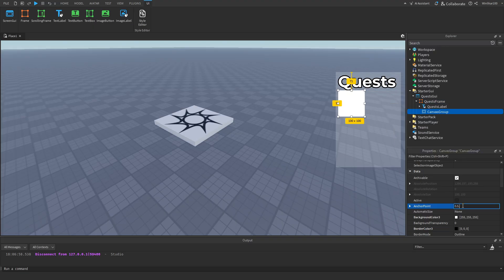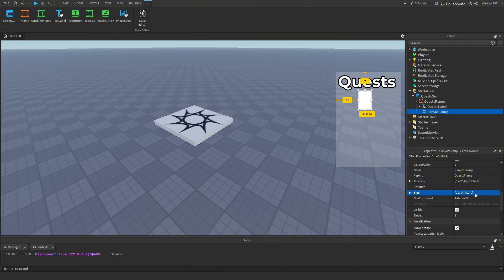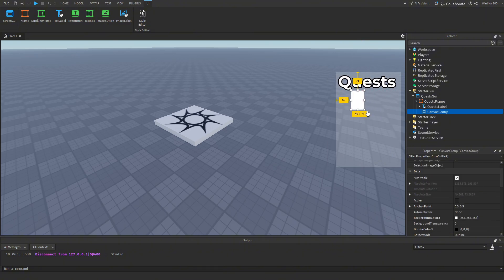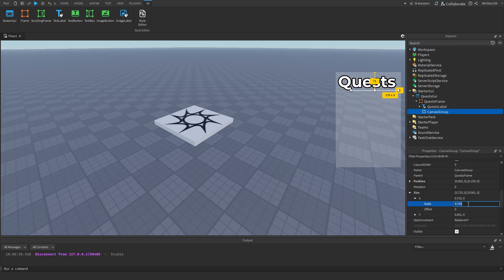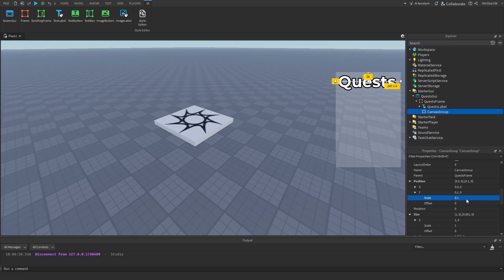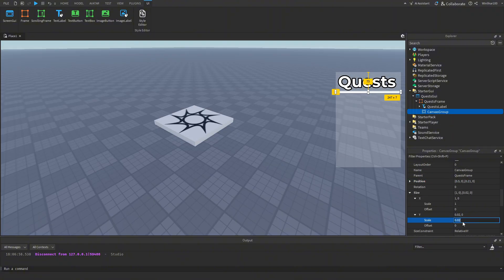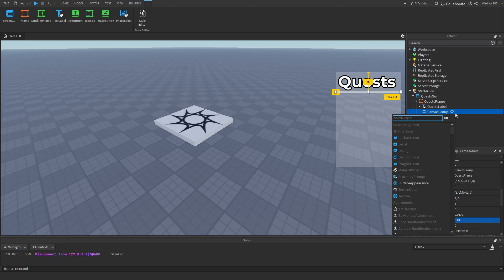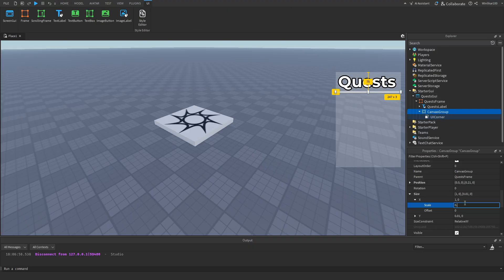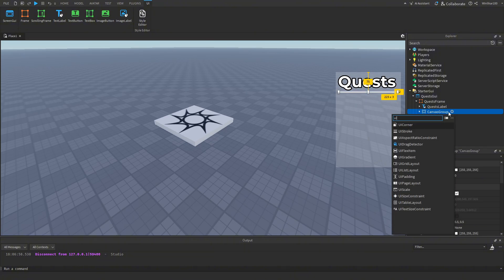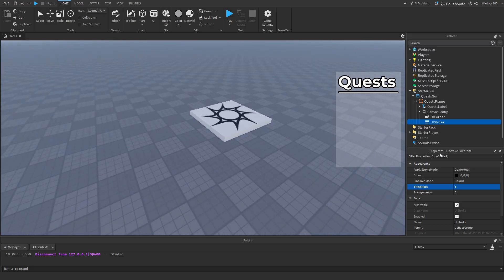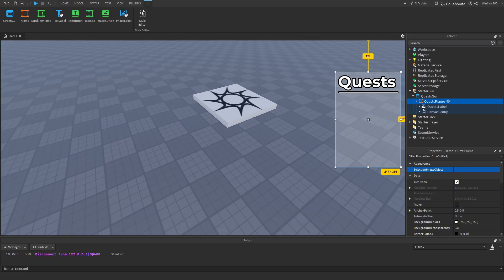Inside the frame I'm going to add a CanvasGroup and set its anchor point and size to about 0.2. I want it to look like a bar, so on the X-axis I'll make it 1, position it at 0.5 with Y around 0.21. I'll add a UICorner with scale 0.9 and then a UIStroke to finish off the label area.